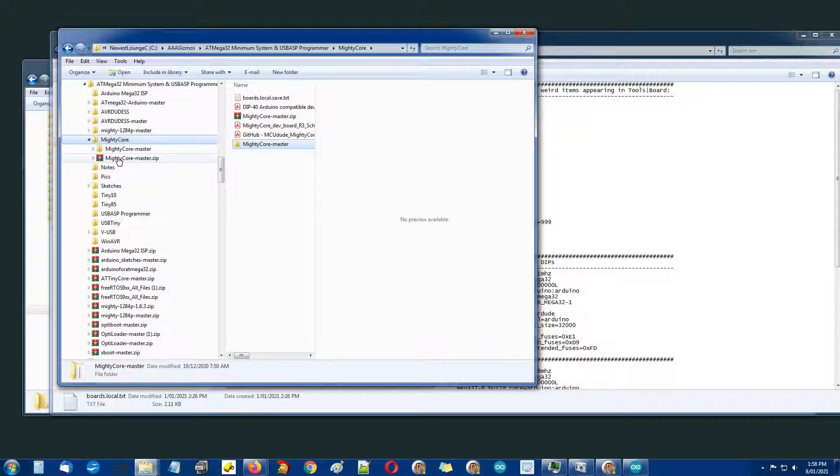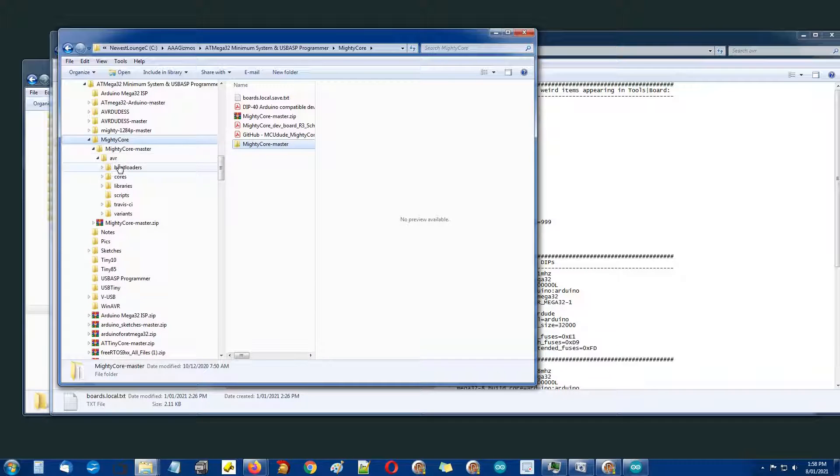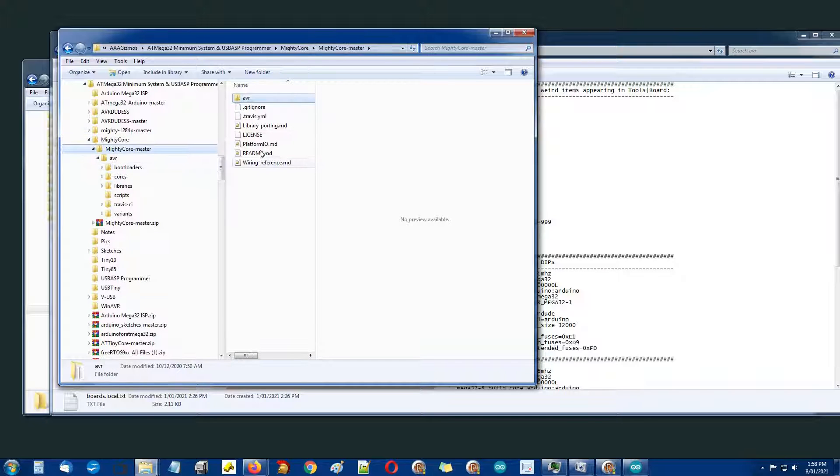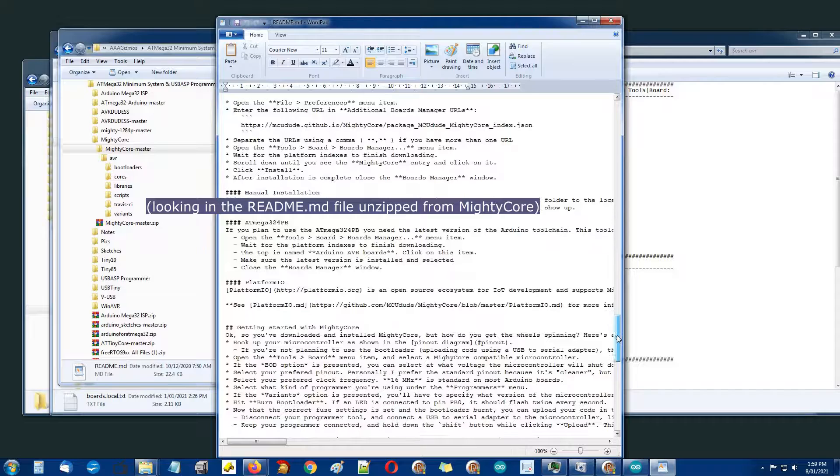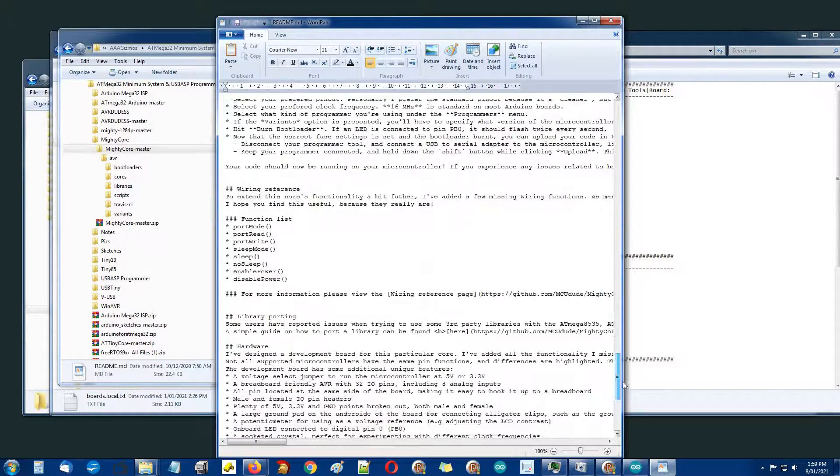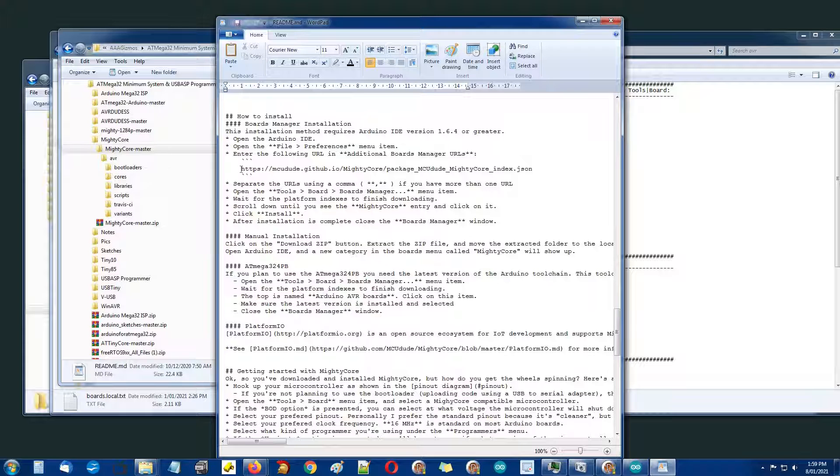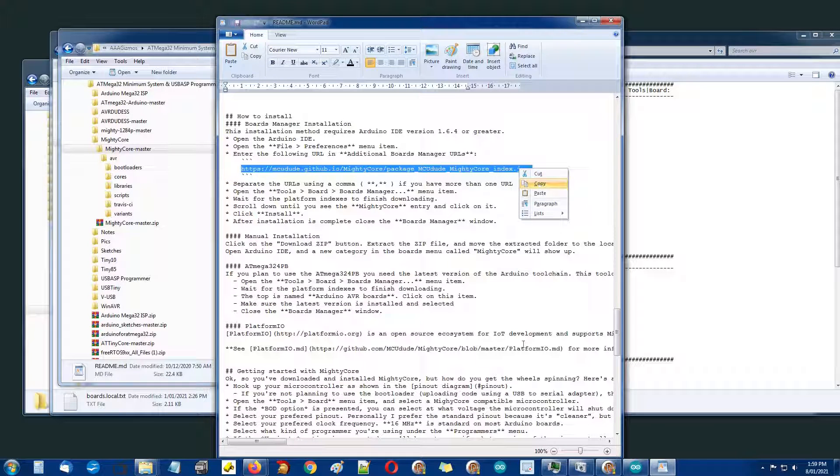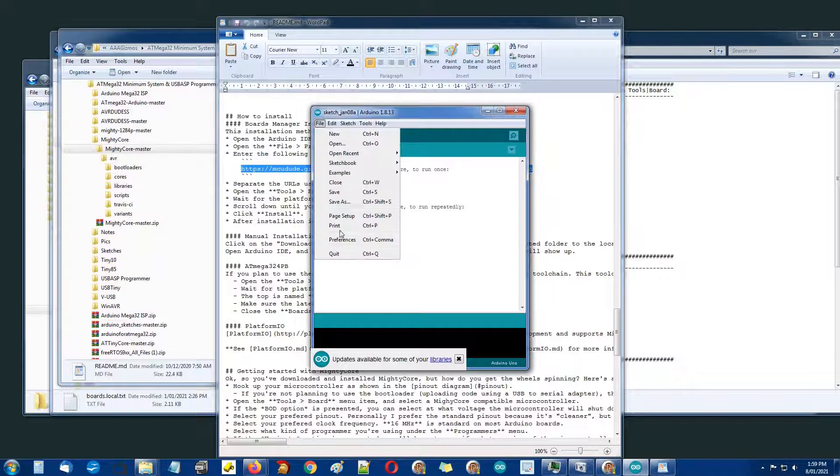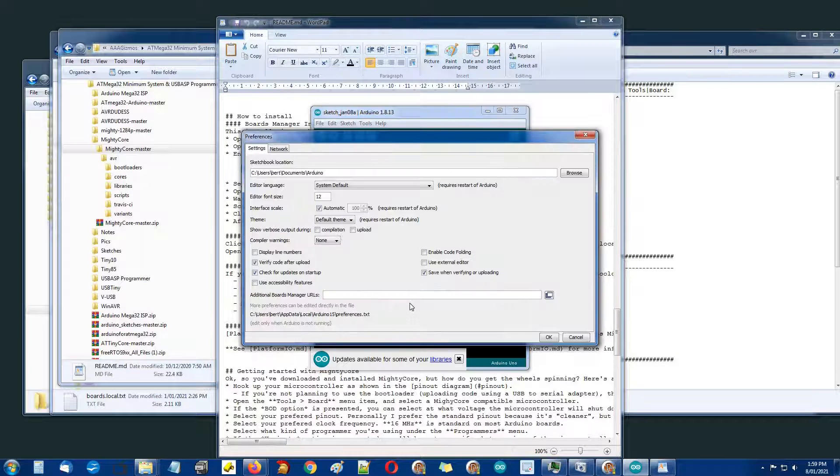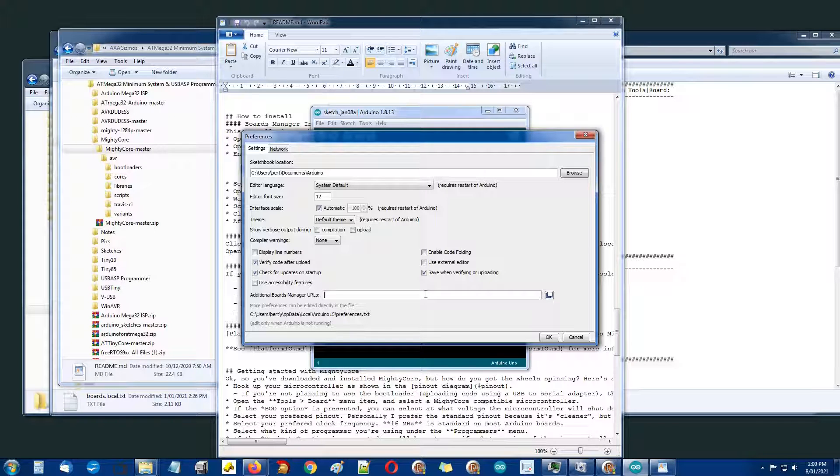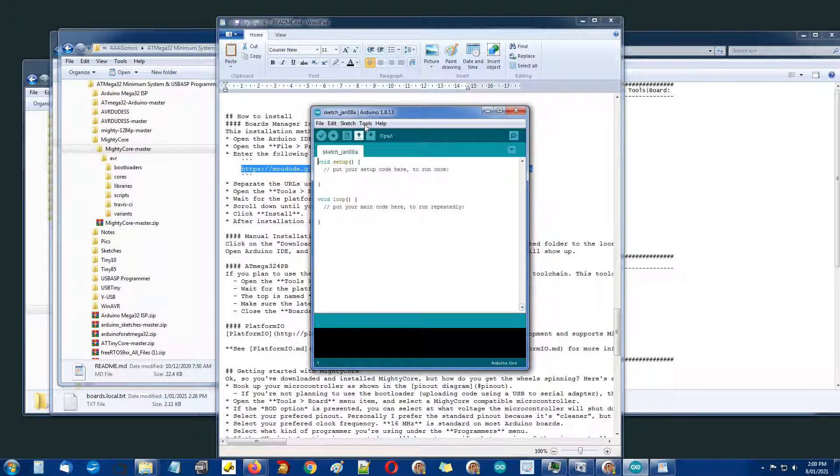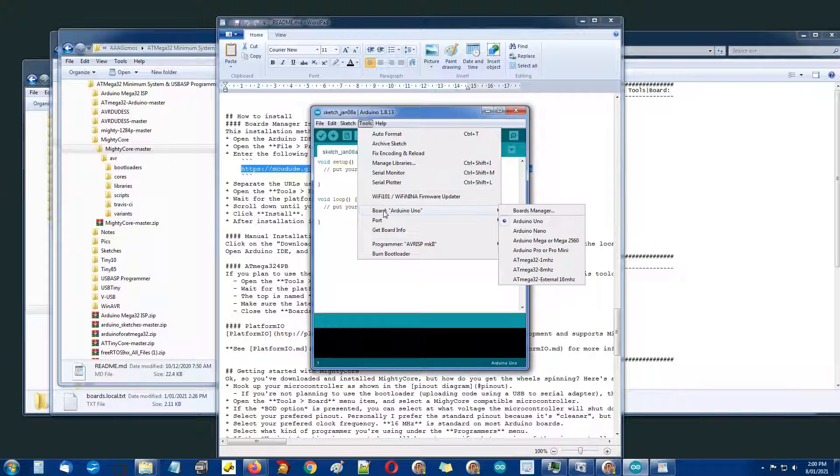Let's put MightyCore back in. When I unzipped MightyCore I stored it in this folder up here under gizmos. There's the zip and extracted it to this folder here, MightyCore master. In the root directory down around here somewhere is the automated installation. I'll just grab that URL, go to Arduino, into the file preferences, paste that there, and press OK.